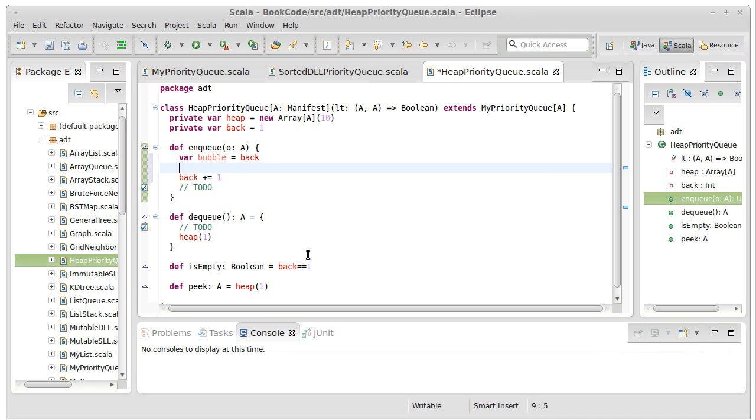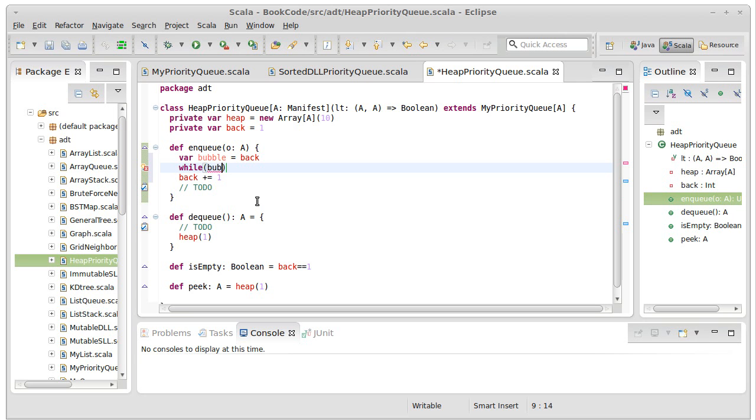Now what do I need to do? Well, I have the object that I'm going to add in. And I want to keep moving the bubble up as long as, well first, as long as bubble is greater than one. Because if bubble has reached the top, then we don't want to keep going anywhere. If it's greater than one, then we need to check the thing above it.